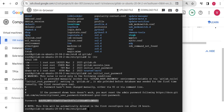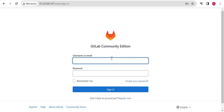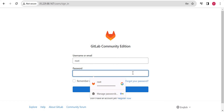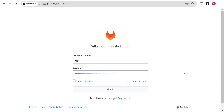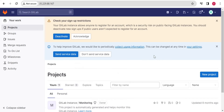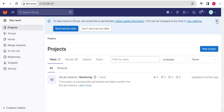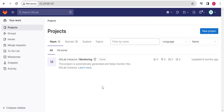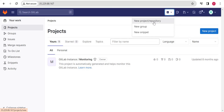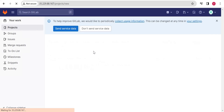Let me go to our GitLab instance and log in using 'root' and the password copied from the file. Now we can see we have already created our GitLab instance, and one default project will be there.